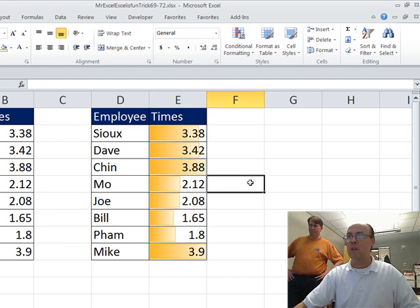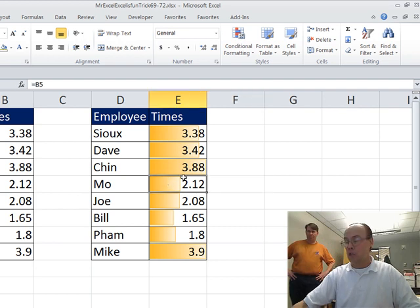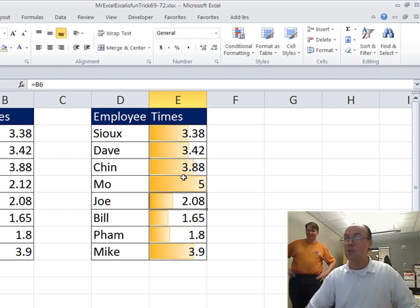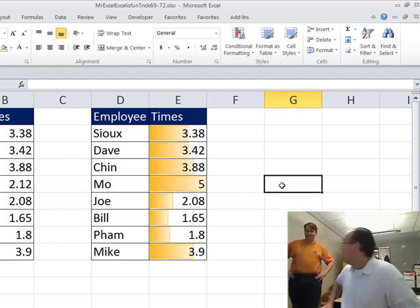Data bars show the relative position by the height of the bar. If I change this to 4 or 5, it'll become the tallest one in the set. All right, throw it over to you.